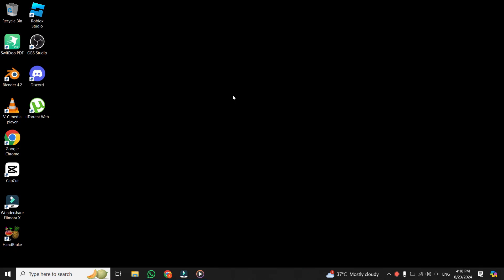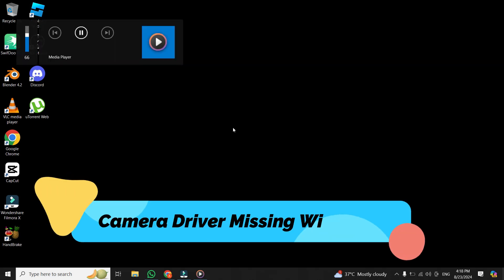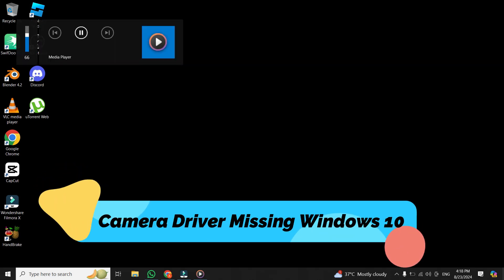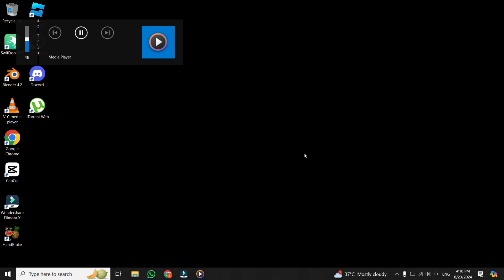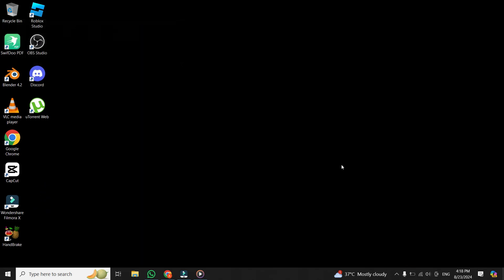Hey, everyone. Welcome back to my channel. Today, I'm going to guide you through the process of fixing an issue that many of us have faced when your camera is missing from the Device Manager in Windows 10. So if you're having trouble with your camera not showing up, you're in the right place.